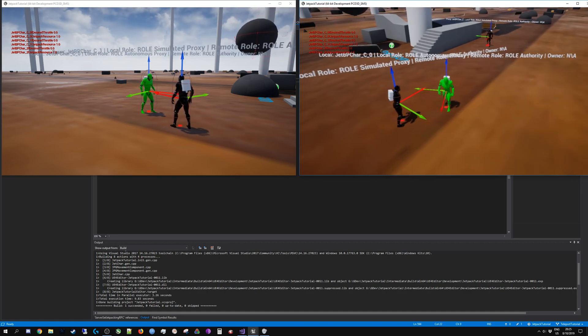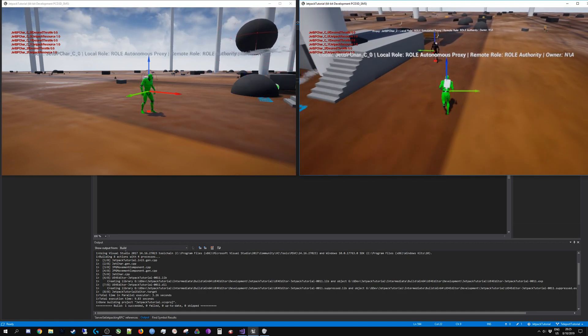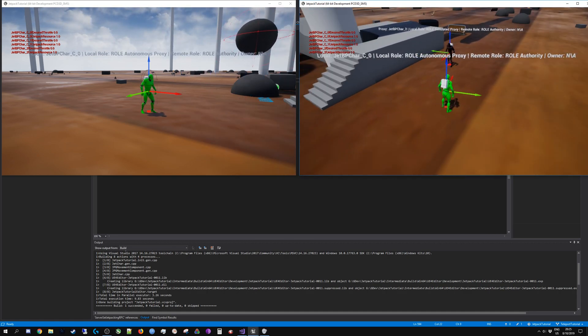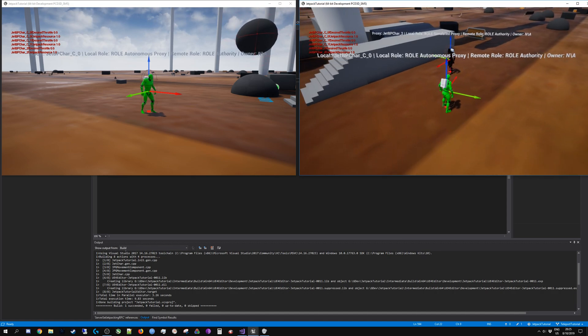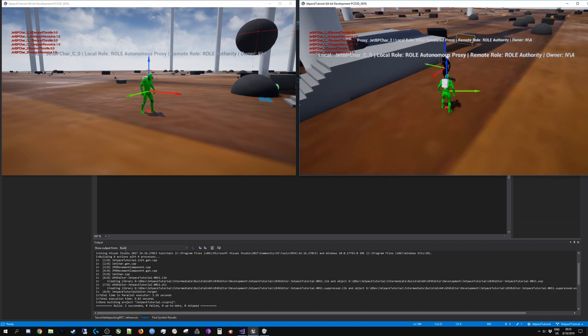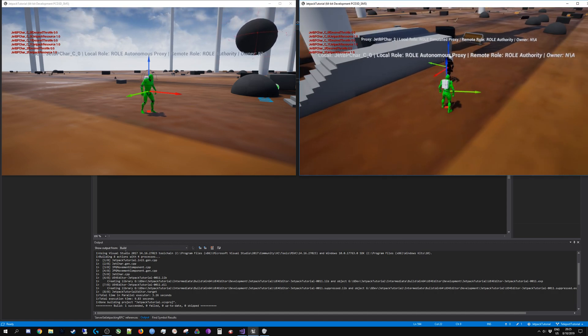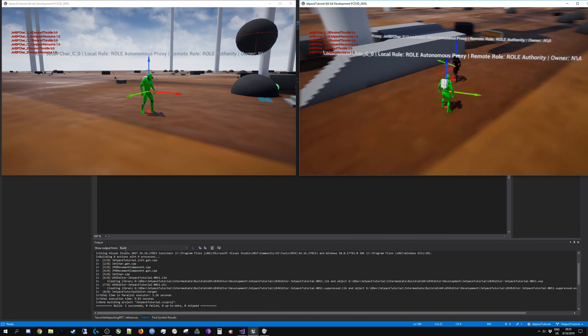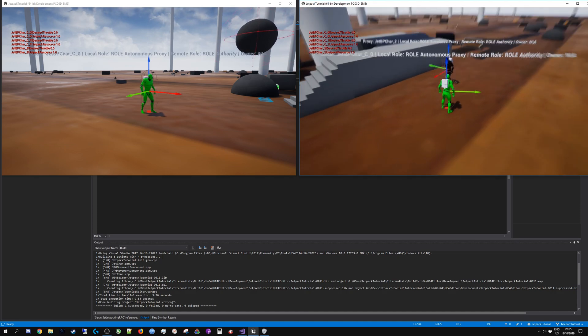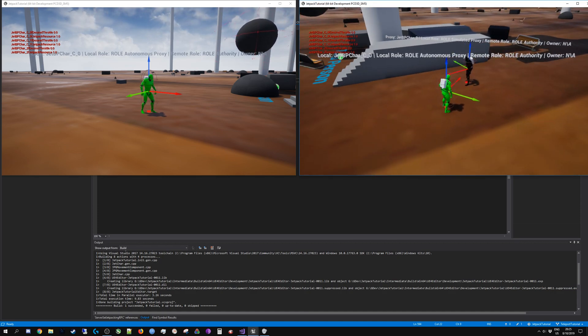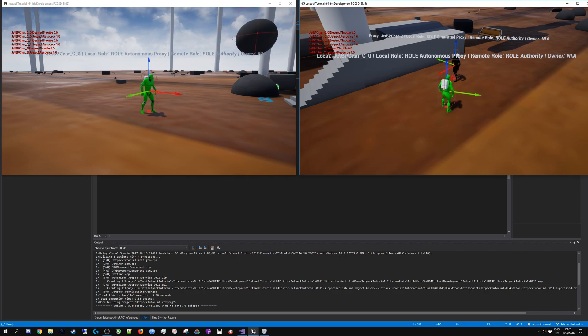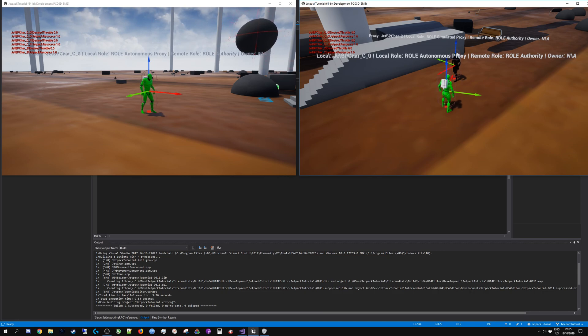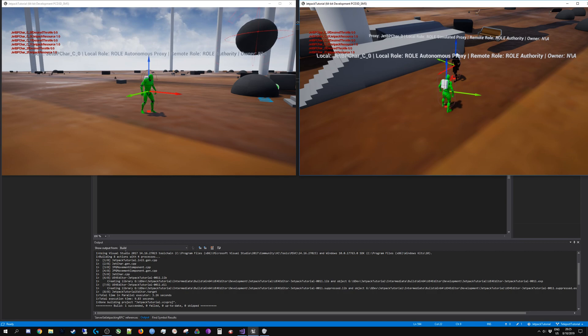The remote role will tell you basically whether you are a client or a server. On the server the remote role would be simulated proxy, and on the client it is reversed, so it is just telling you what your role is in relation to the remote role which will always be the server.